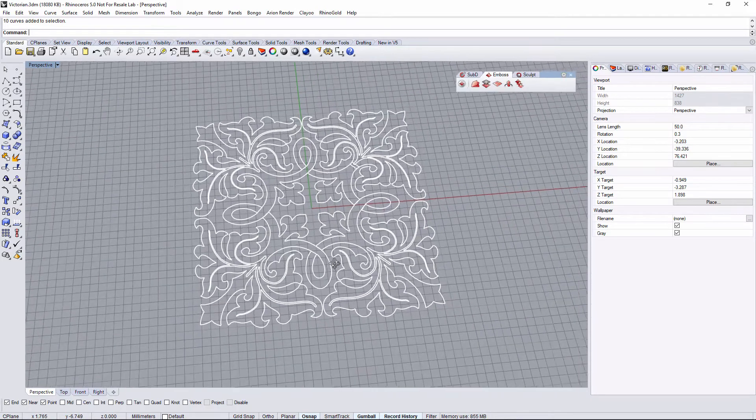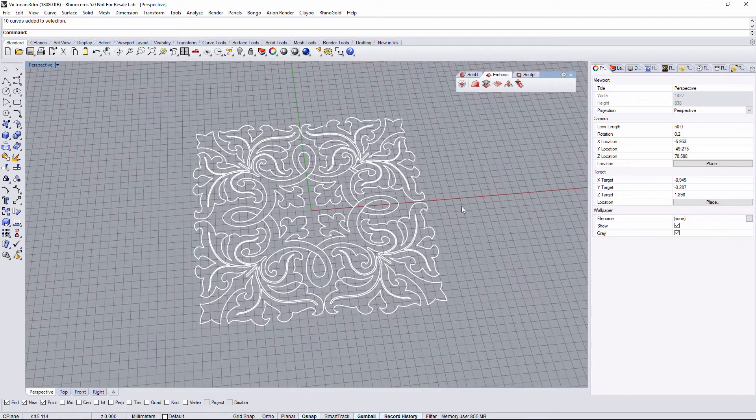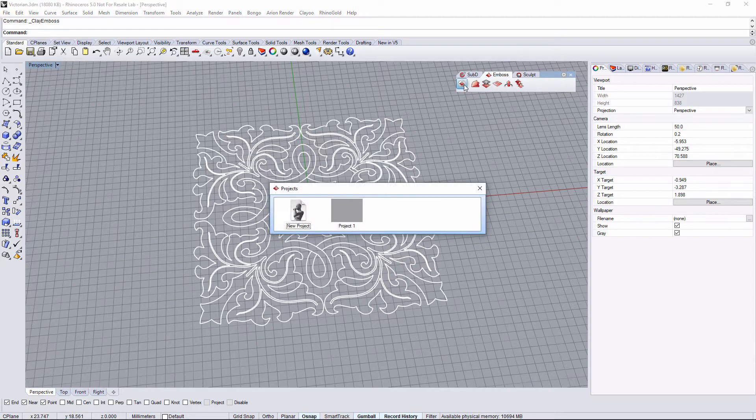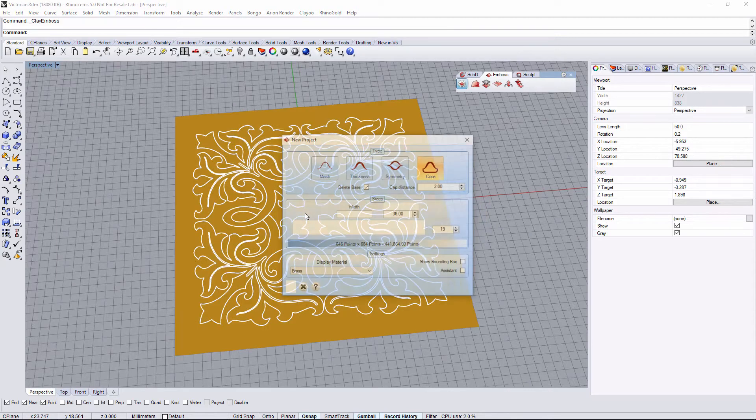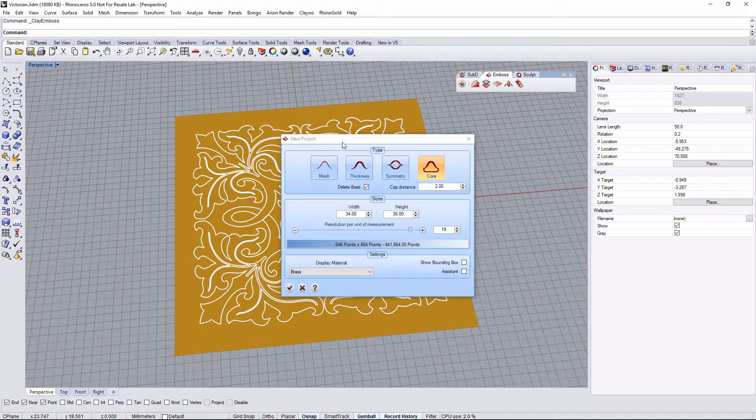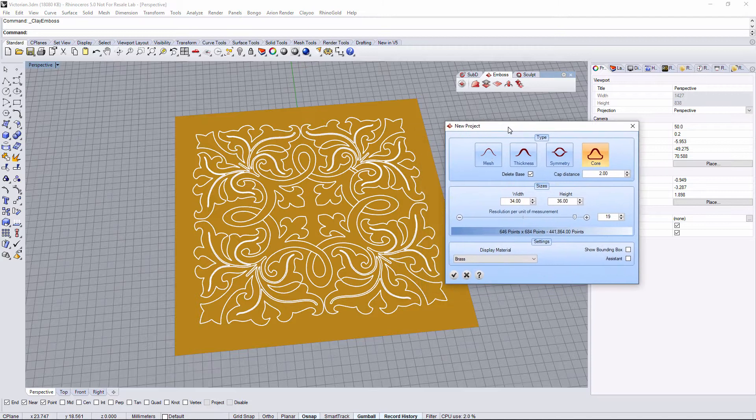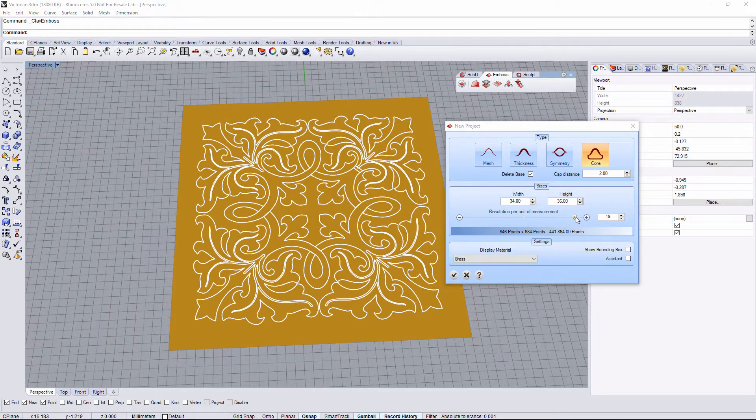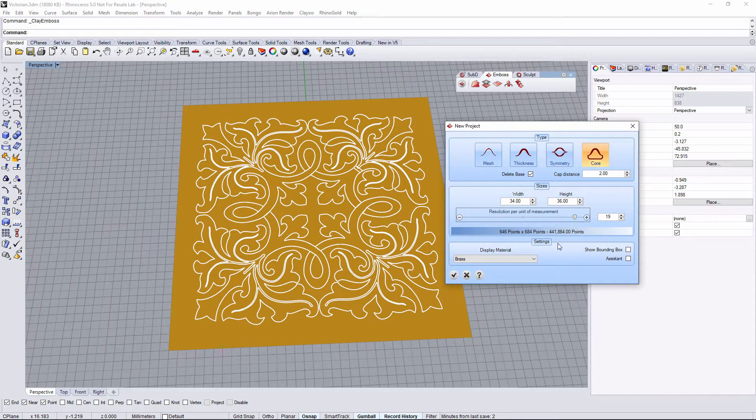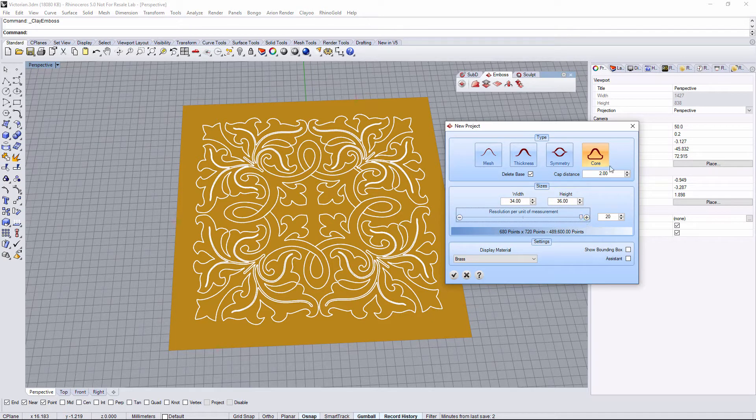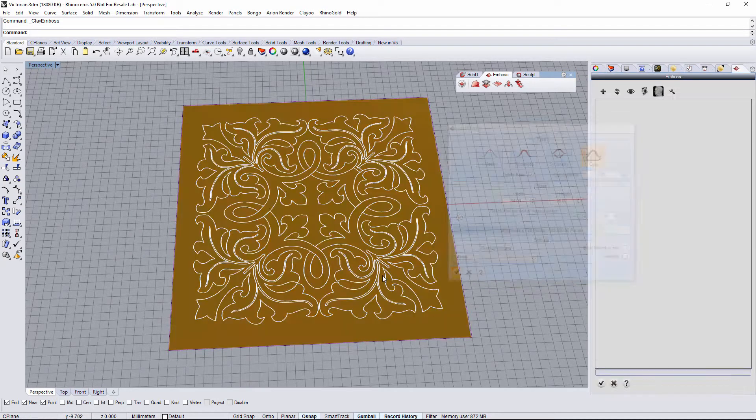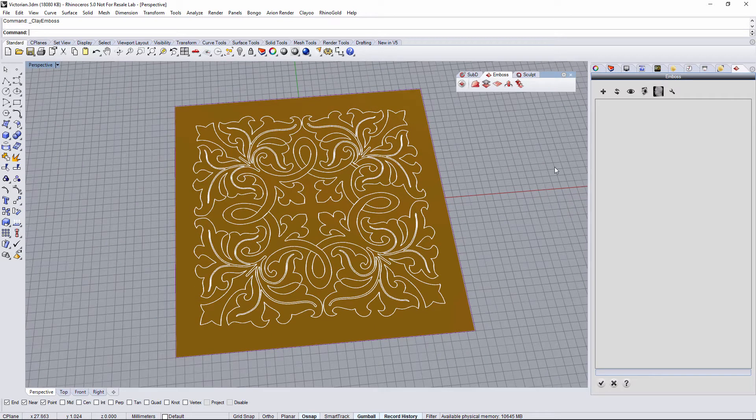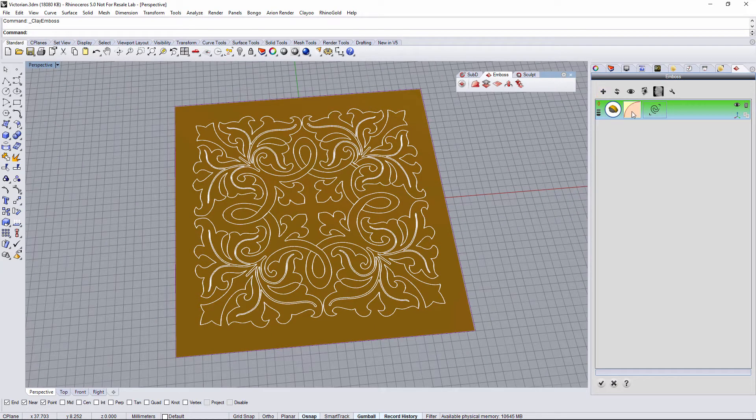Hi, in this tutorial let's make this Victorian ornament. Let's start with Rhino Emboss. As you can see, we will define the project settings. In here we can set the resolution, the size, and now we finally have the emboss operations in this side panel.